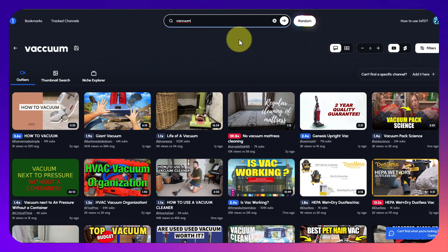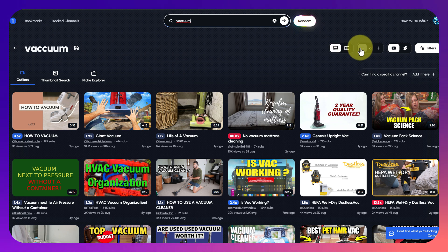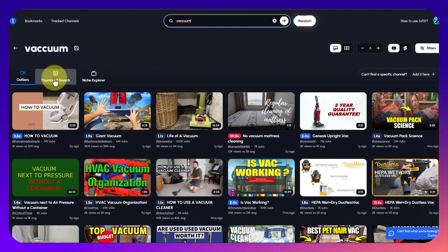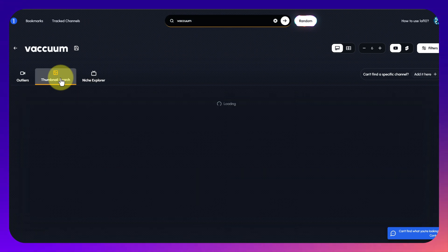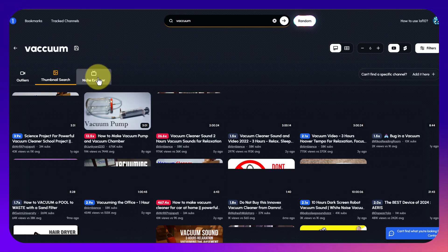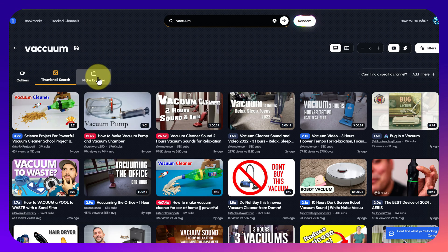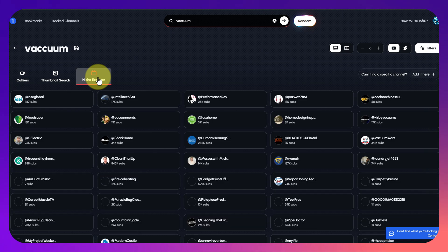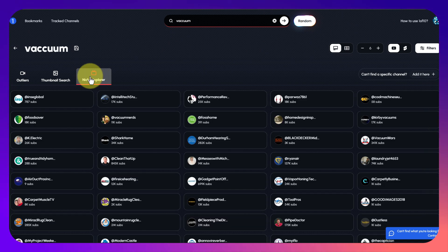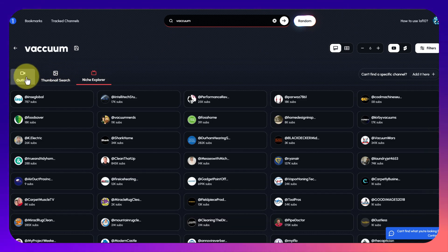At the top here we can type in a keyword and it'll look for that keyword within the videos on YouTube and also the channels. I've just put vacuum in. You can click on thumbnail search and it'll look at thumbnails that have got vacuum in, and you can click on niche explorer to find channels related to vacuums.